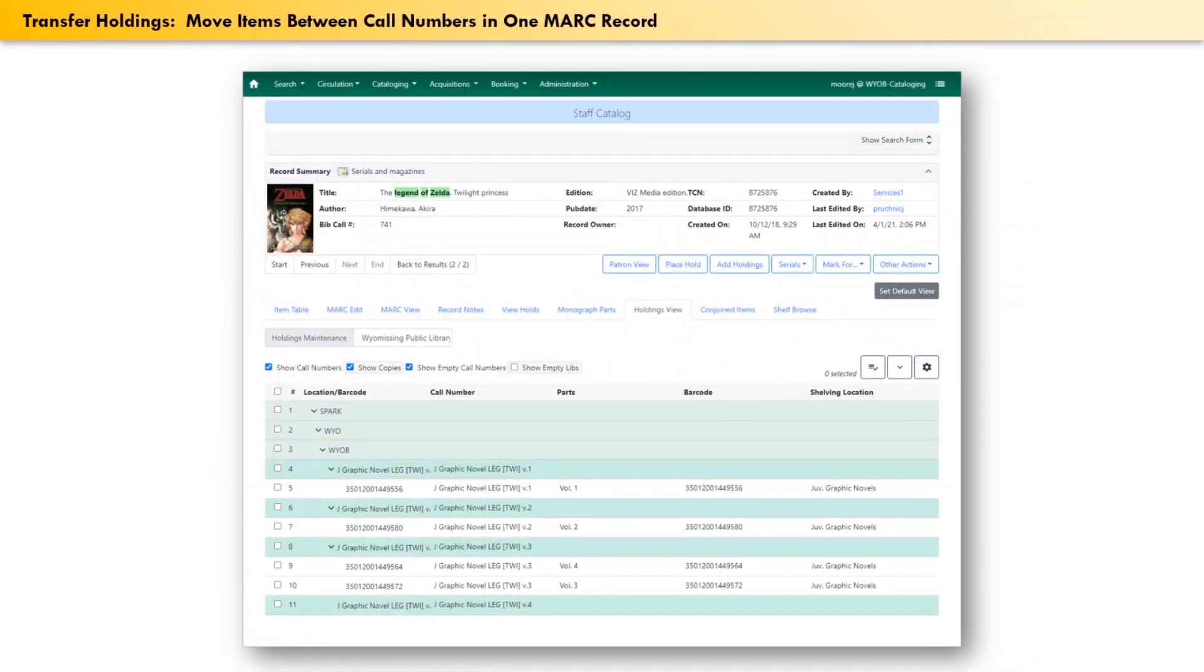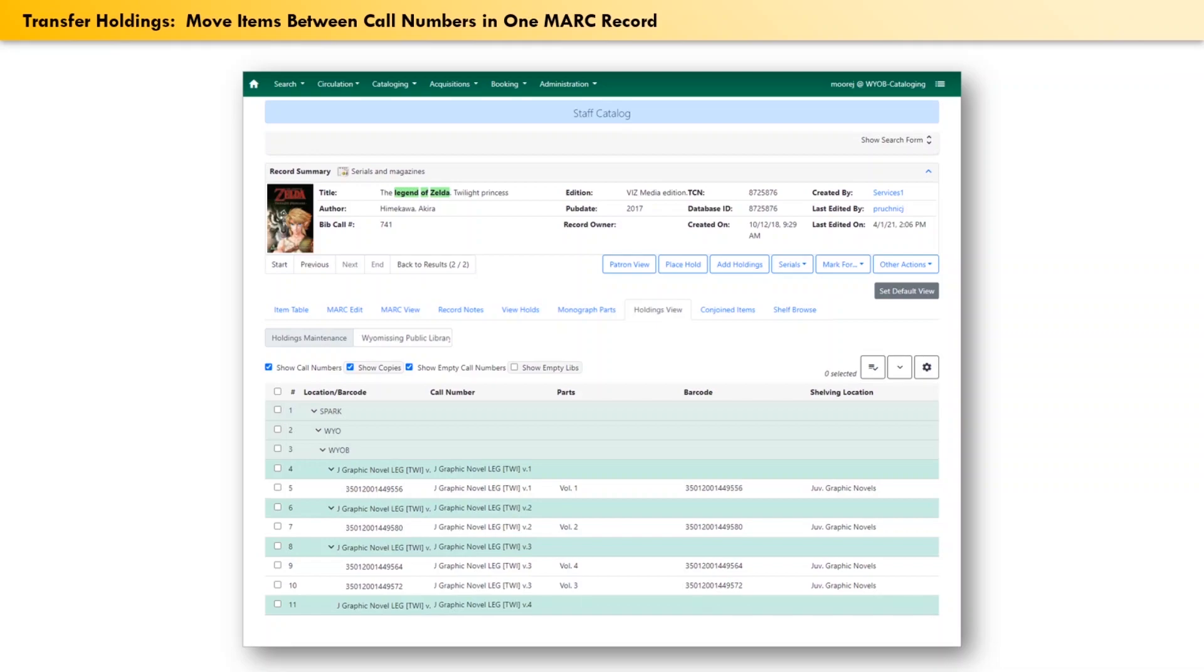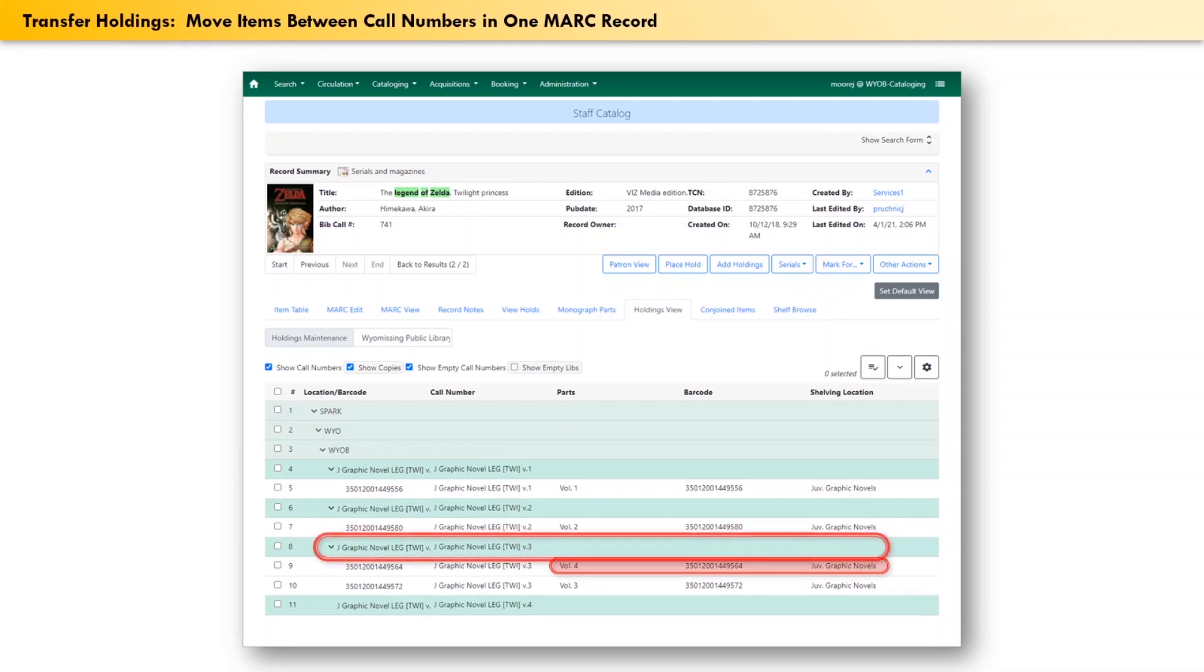To transfer an item from one call number in a MARC record to another call number in that same MARC record, start by bringing up the MARC record in the catalog and go into the holdings view tab. In the example that we're looking at right now, this is a four-volume graphic novel series, but somehow the barcode of volume four has wound up under the call number of volume three. We need to move it back to where it belongs.